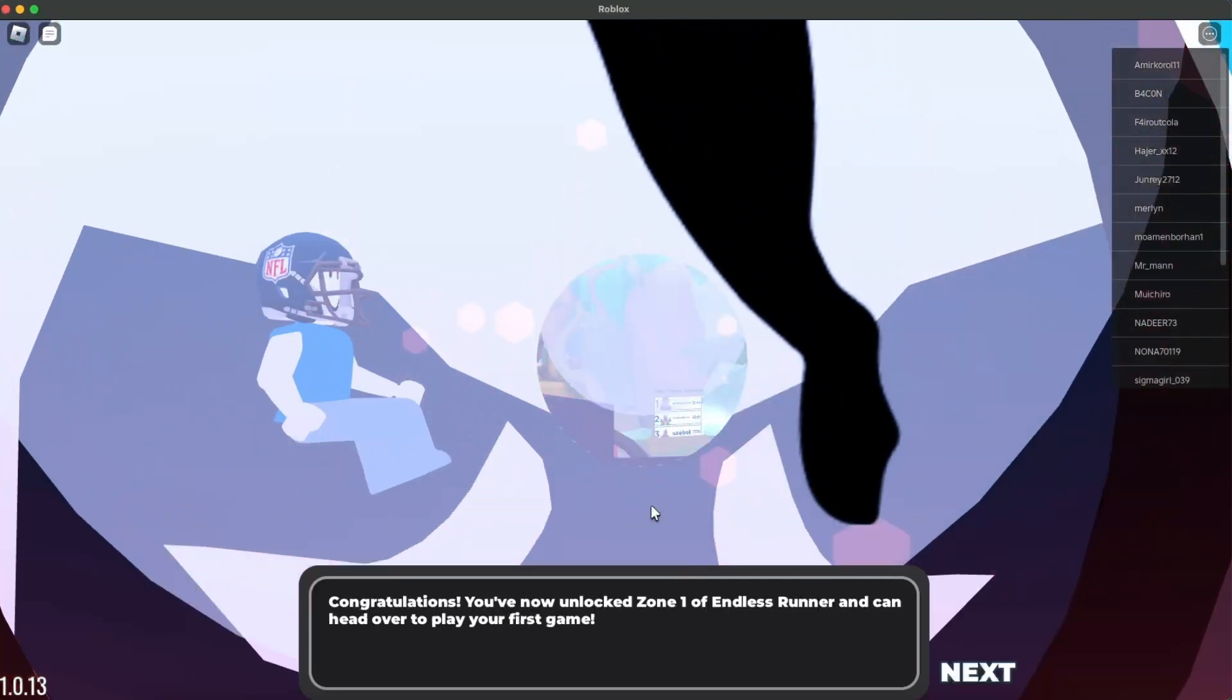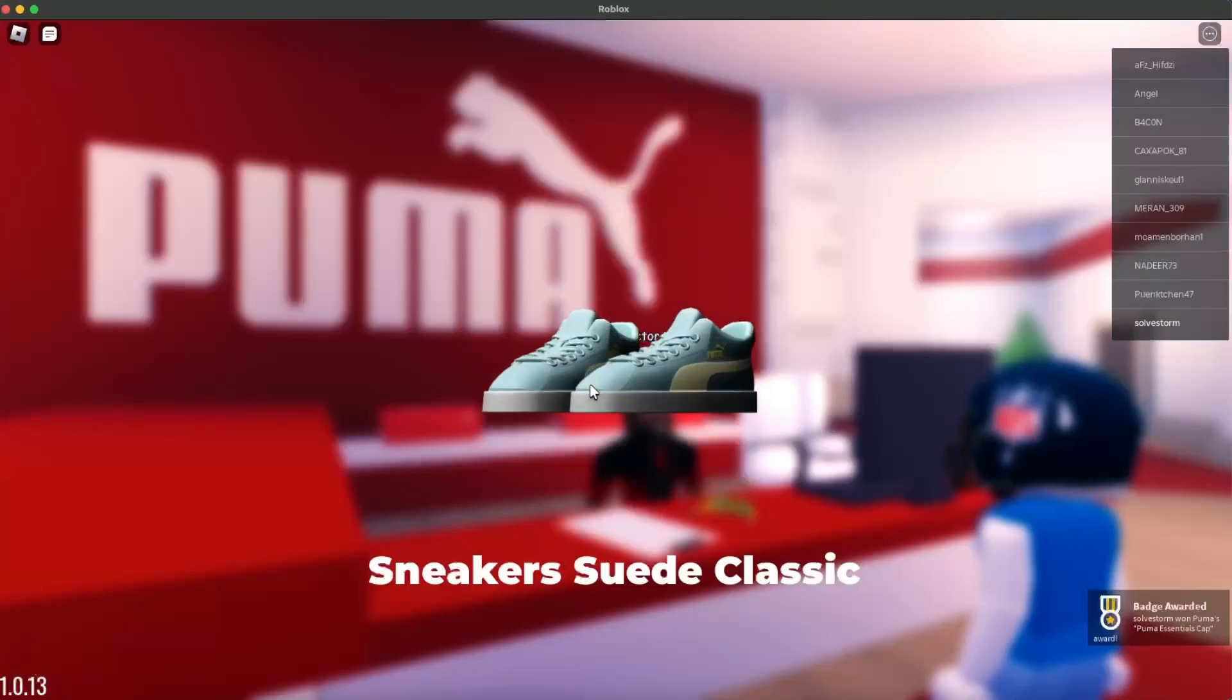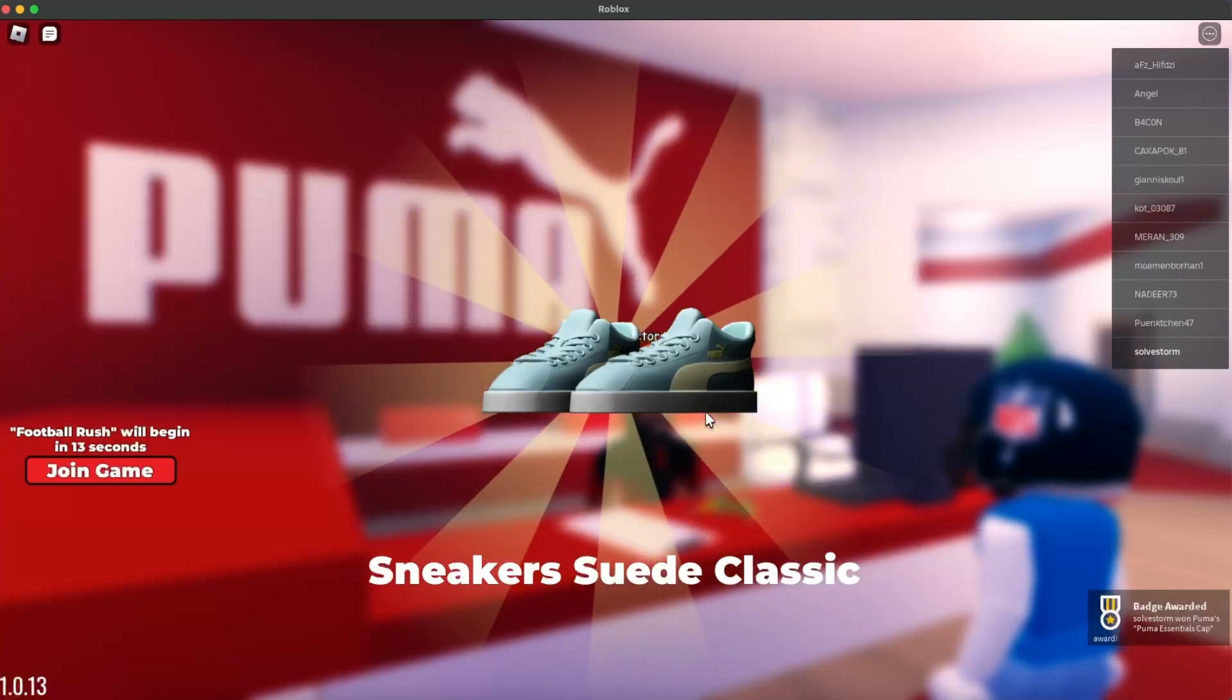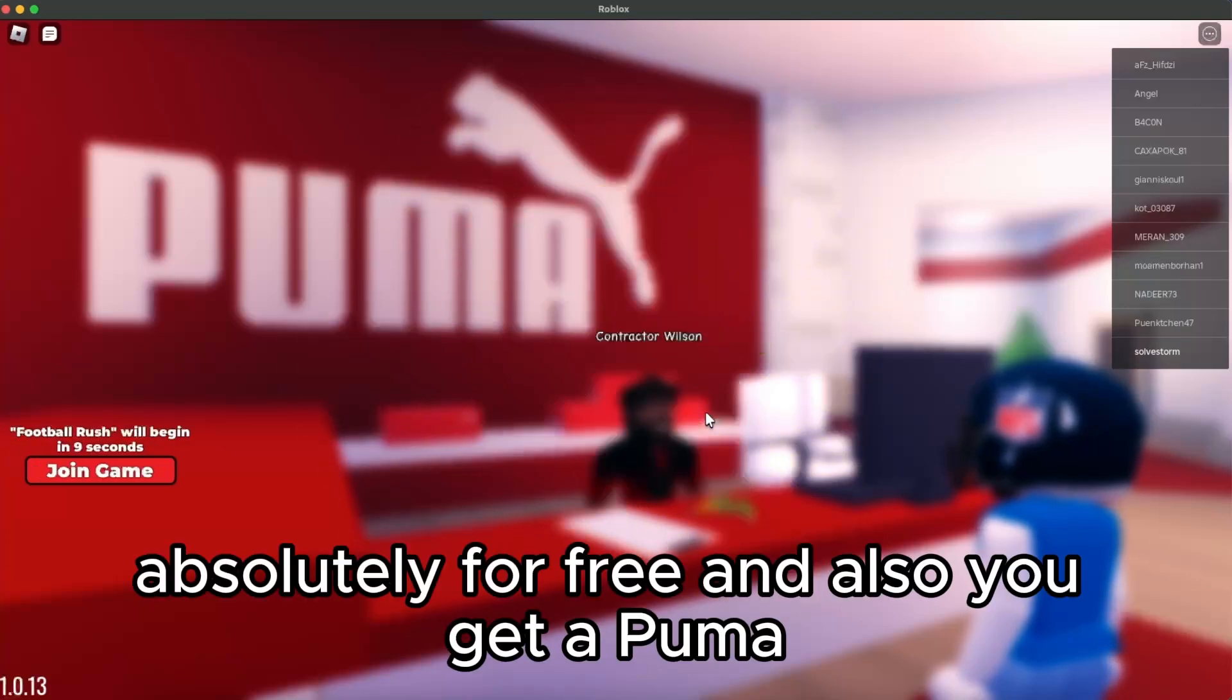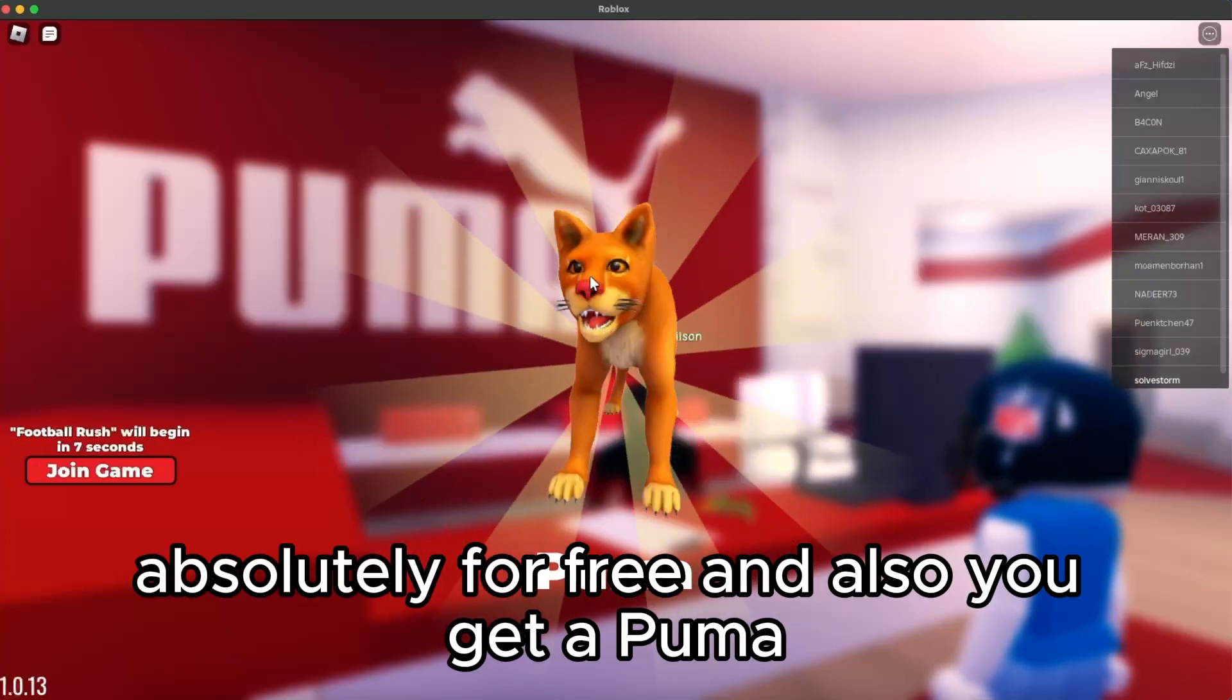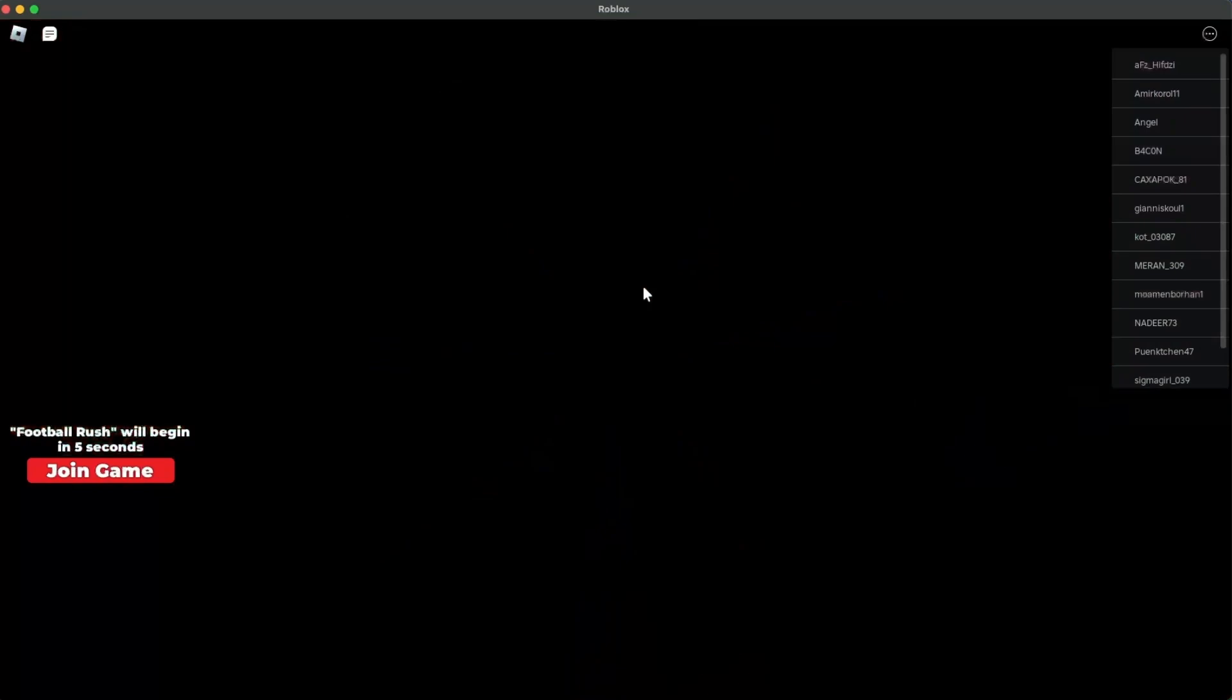And here you have it. Now these are the free items. Here you have some cool sneakers, and you also get some Puma items absolutely for free.